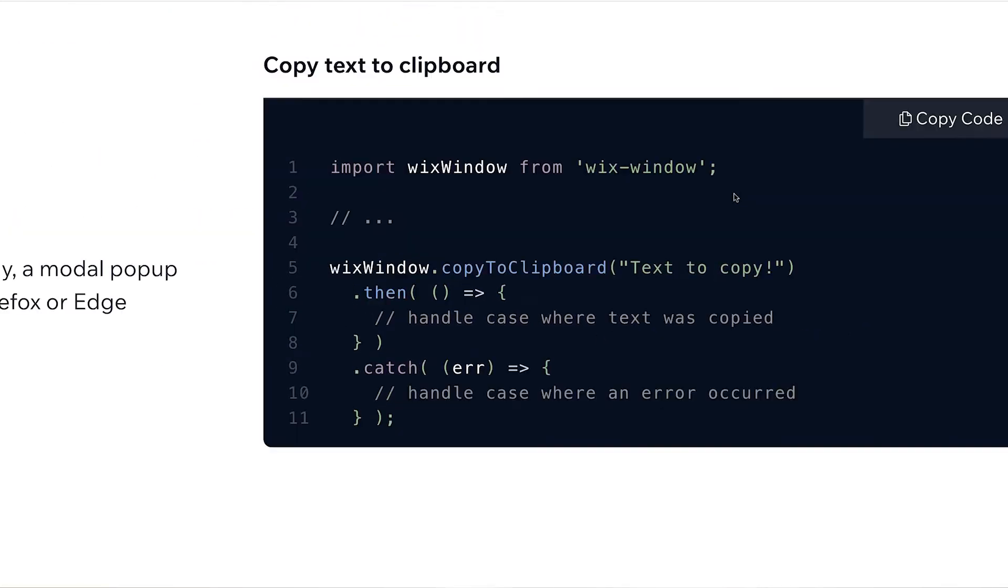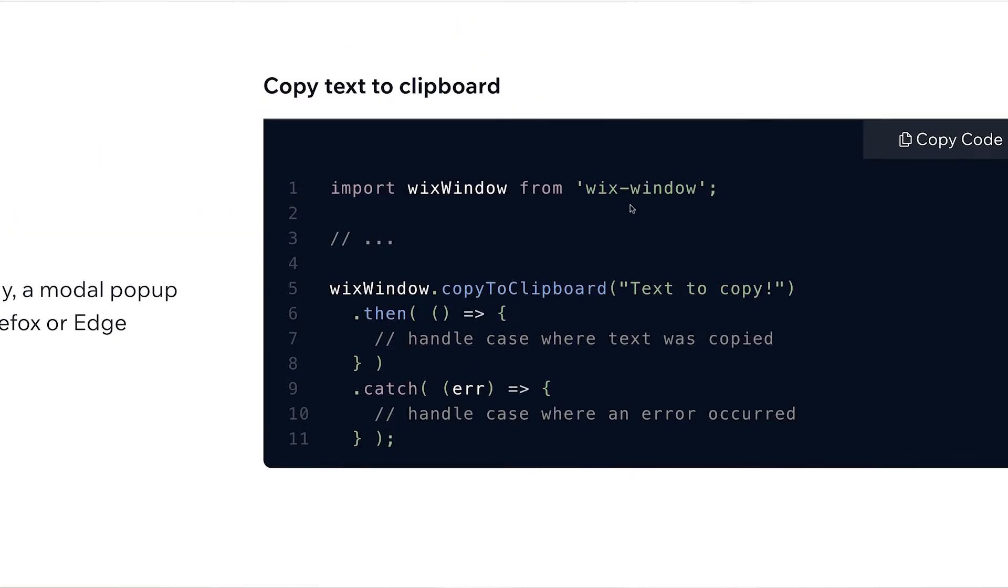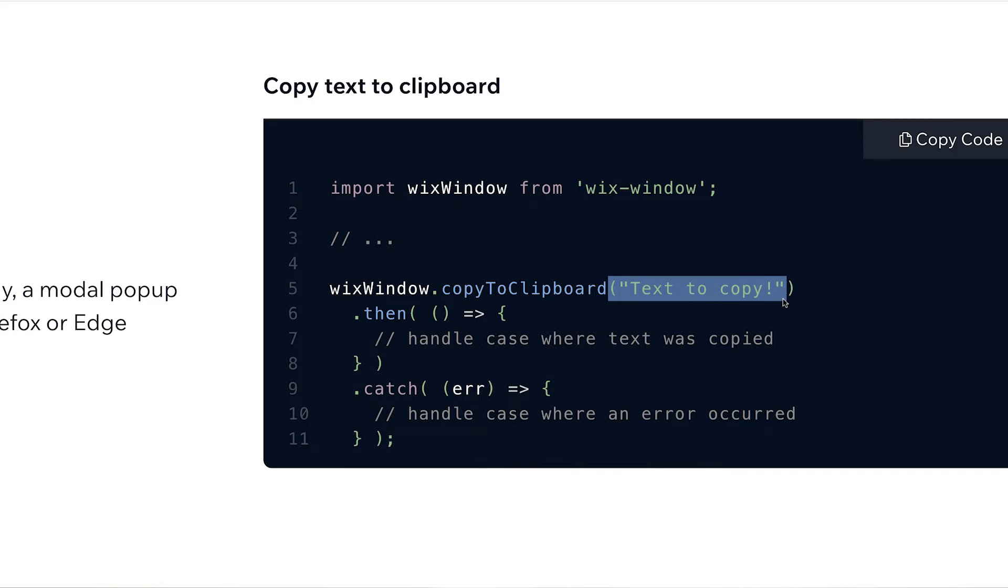So first, we import Wix window. And then we use the Wix window API's copy to clipboard function. And we put the text that we want here. So this would be where we're going to place our promo code because we're never going to move it, it's going to stay static.